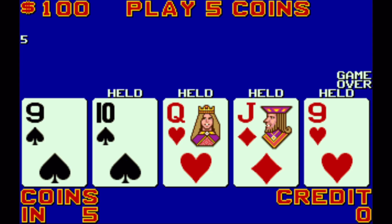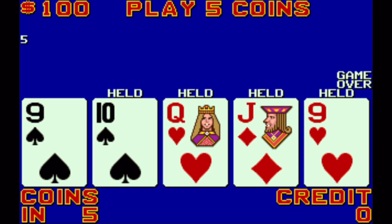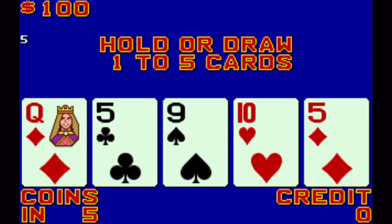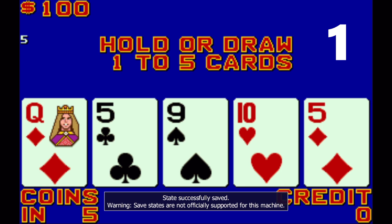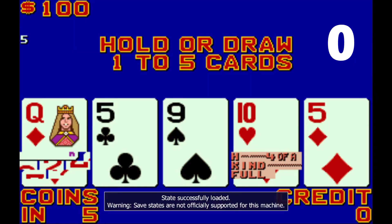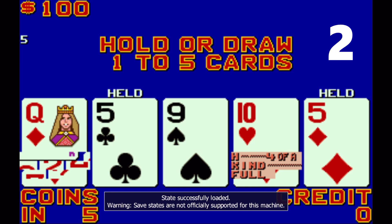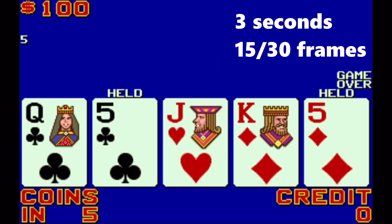Now let's take a look at how this works with an actual video poker game. We will use a copy of a Player's Edge Plus Jacks or Better game emulated on the Multiple Arcade Machine Emulator. As you can see, we have a pair of fives and I've just created a save state. On the right-hand side you will see a count-up timer between the time that I saved the state and when I hit the draw button. At around four seconds, a little over four seconds, I had hit a full house.